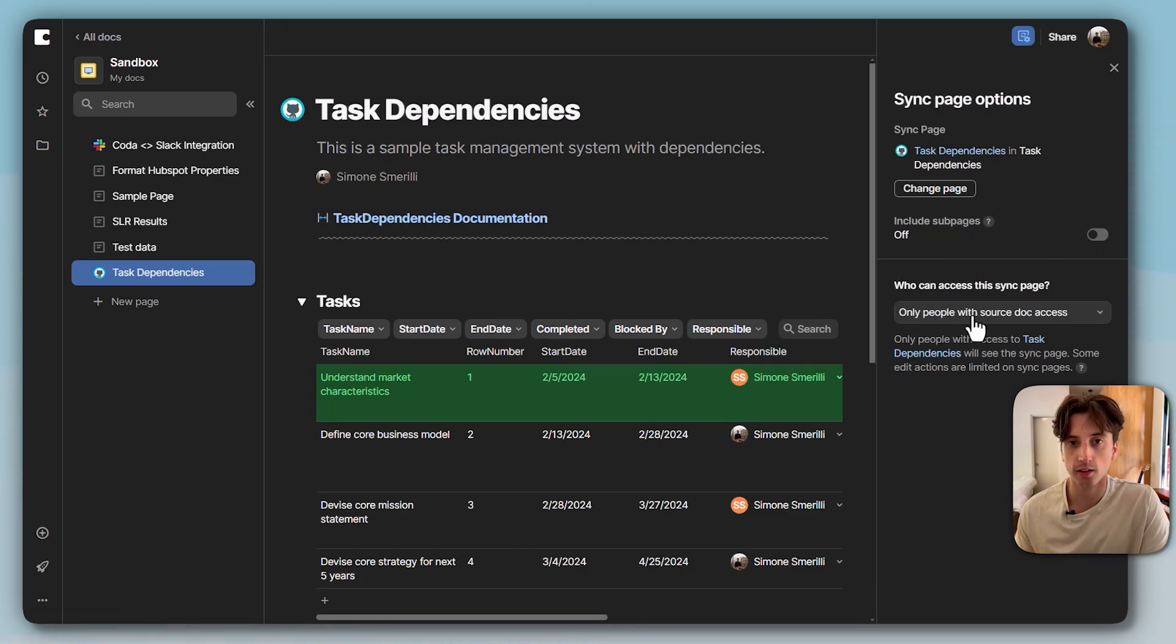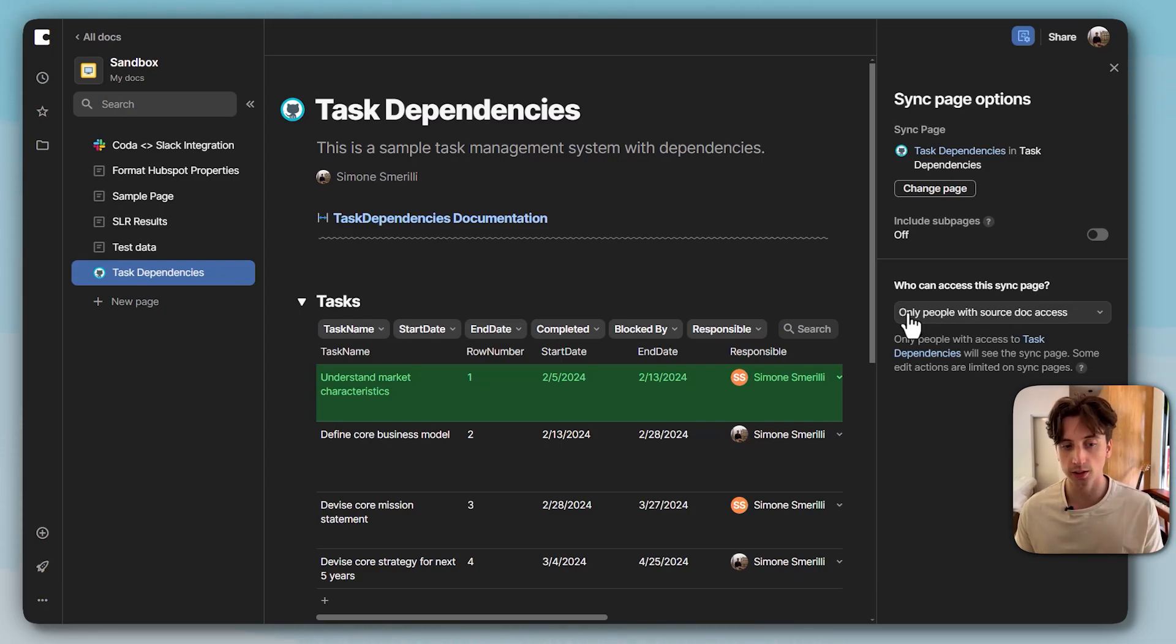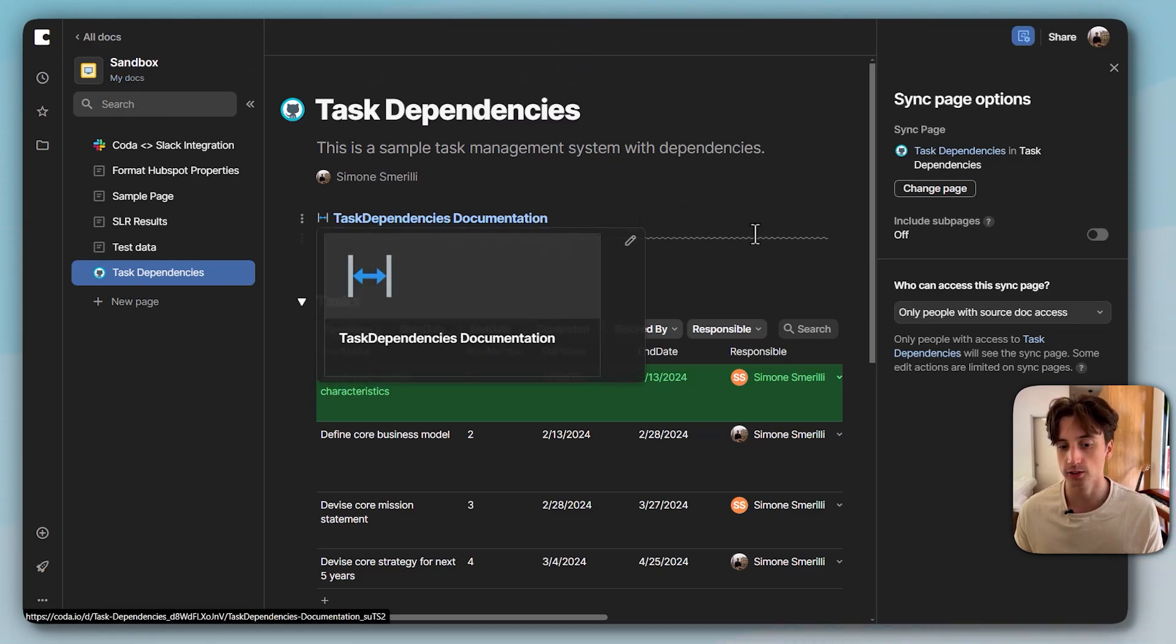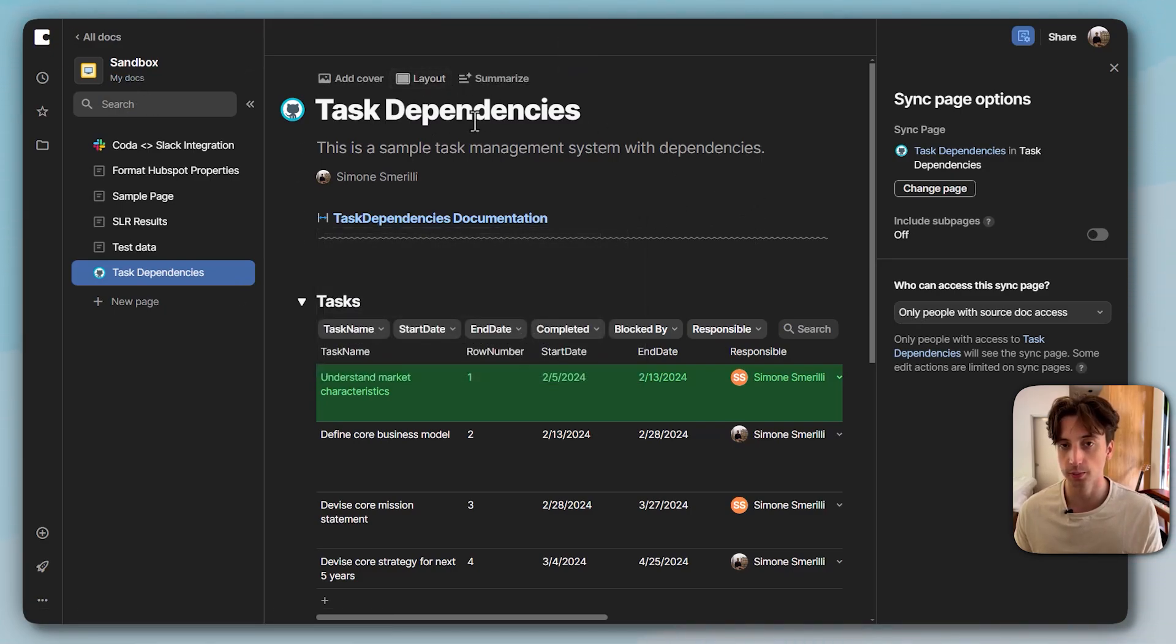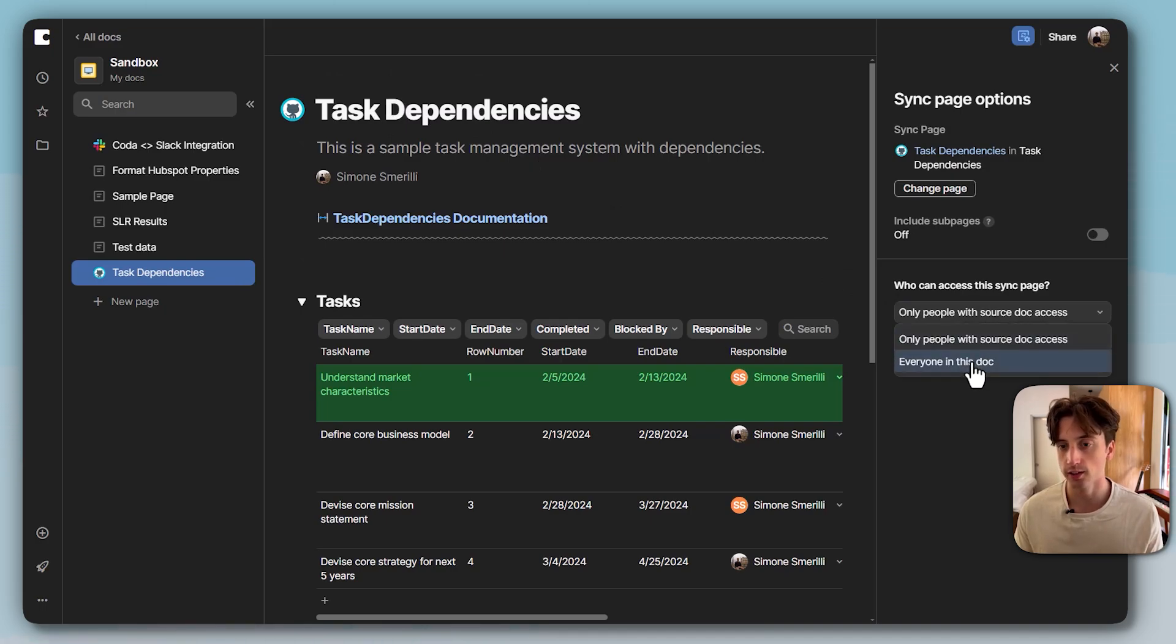And until before this launch, only this option was available: only people with source doc access, which means in order for a user to see the sync page in the sandbox doc, they also need to have access to the task dependencies doc. But now with the new launch, there's also another option that is everyone in this doc.